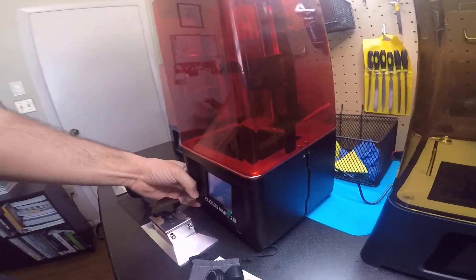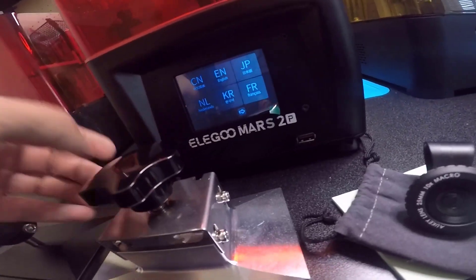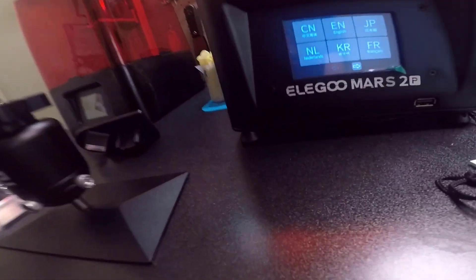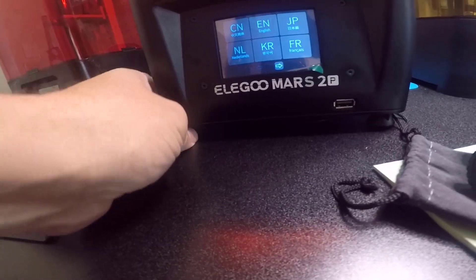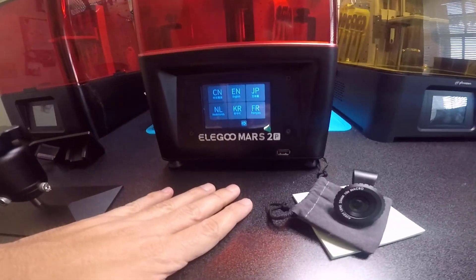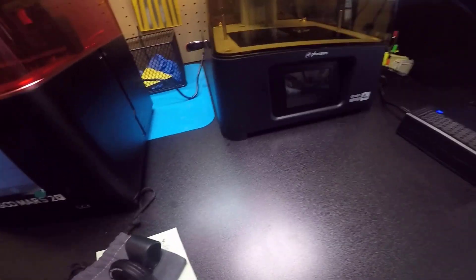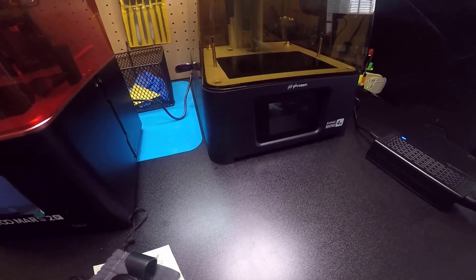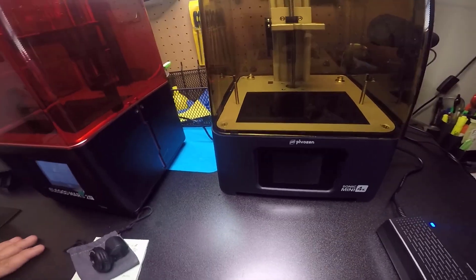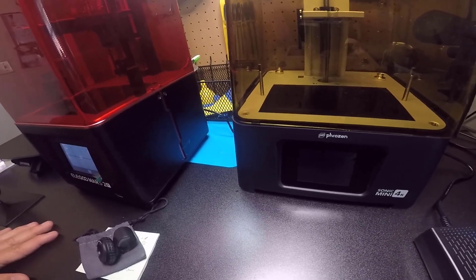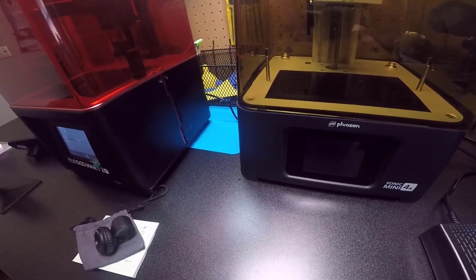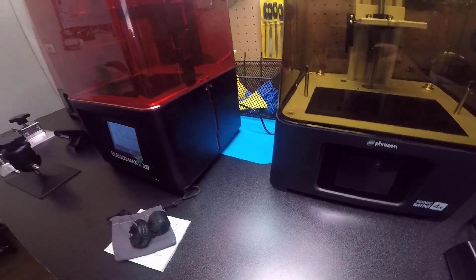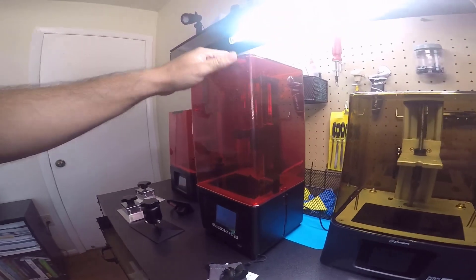We can use these legs to level the printer on your desk. This one doesn't have any kind of option to do that. But yeah, I would say this is a nice printer.